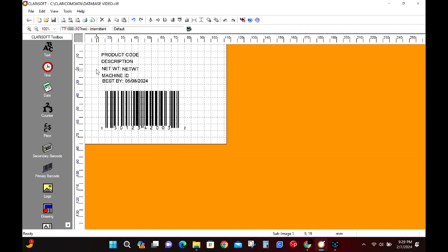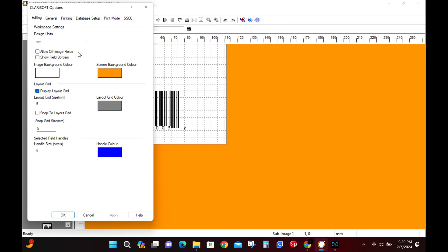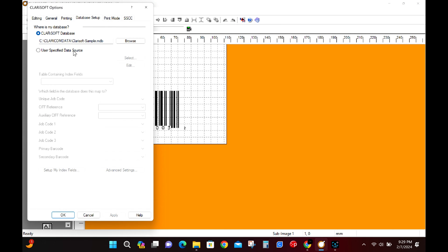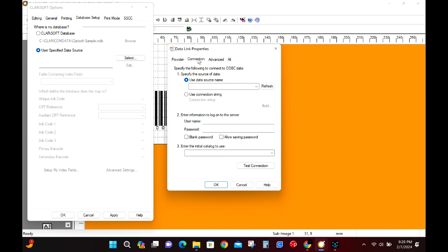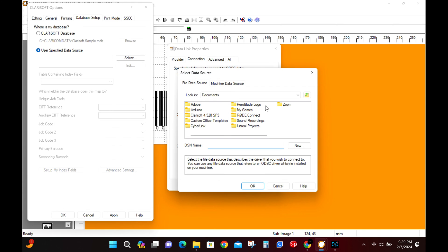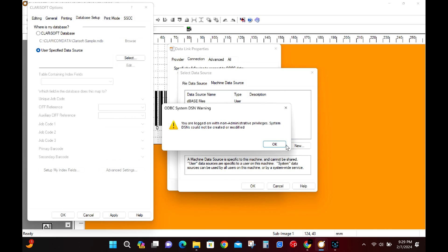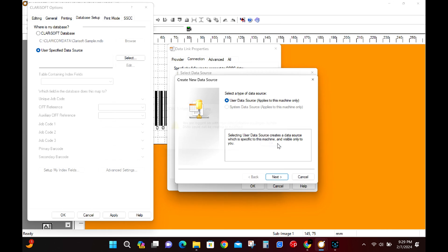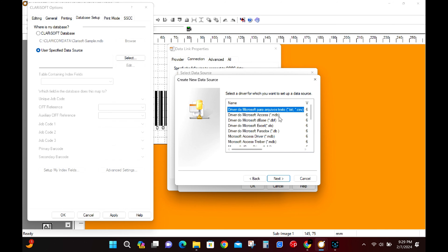Hop back into Clarisoft, click on tools located at the top and then select options. Find the database setup tab. We're going to click the user specified data source button. Let's select the ODBC from the list for open database connectivity then select the connection tab. We'll use a connection string and then click build button. Use the machine data source tab then select new.